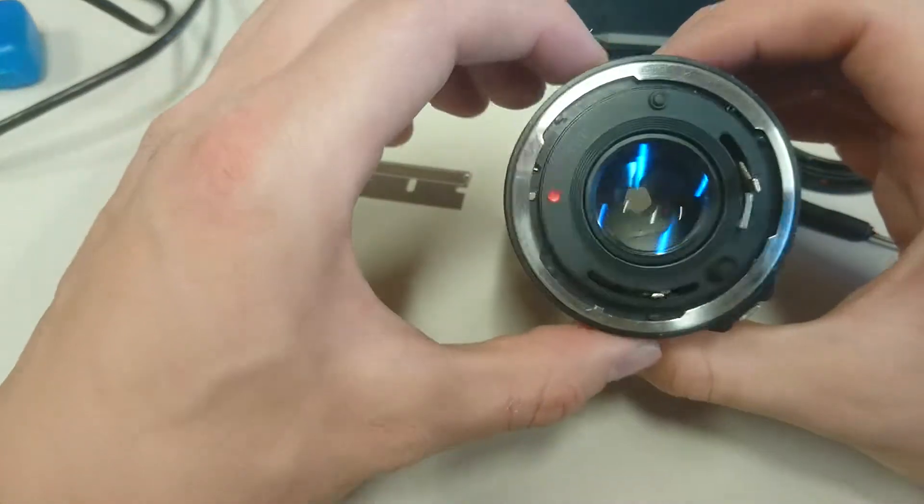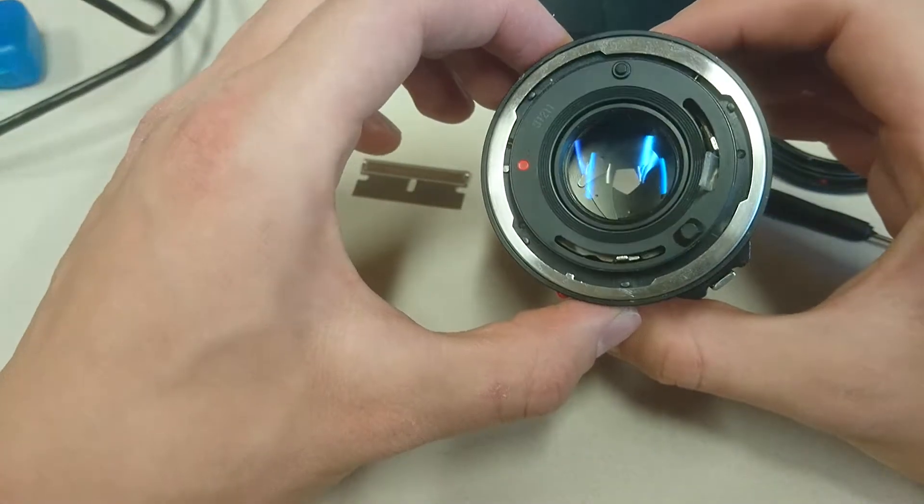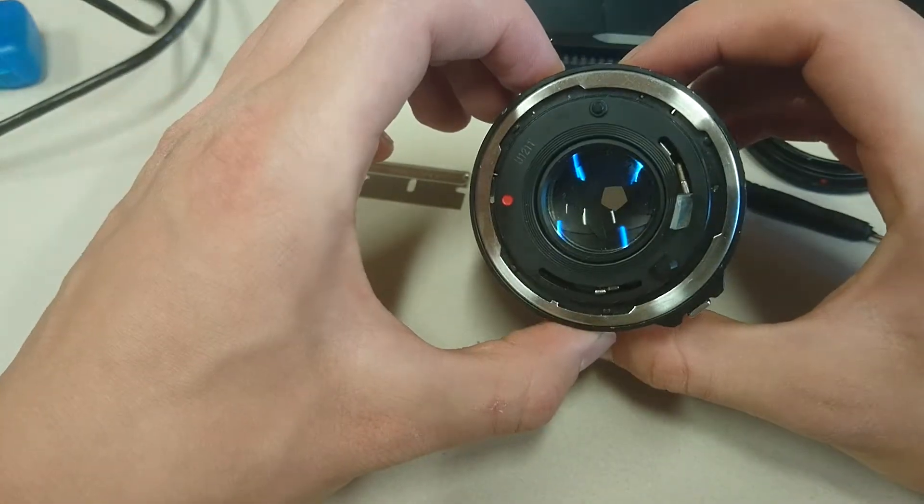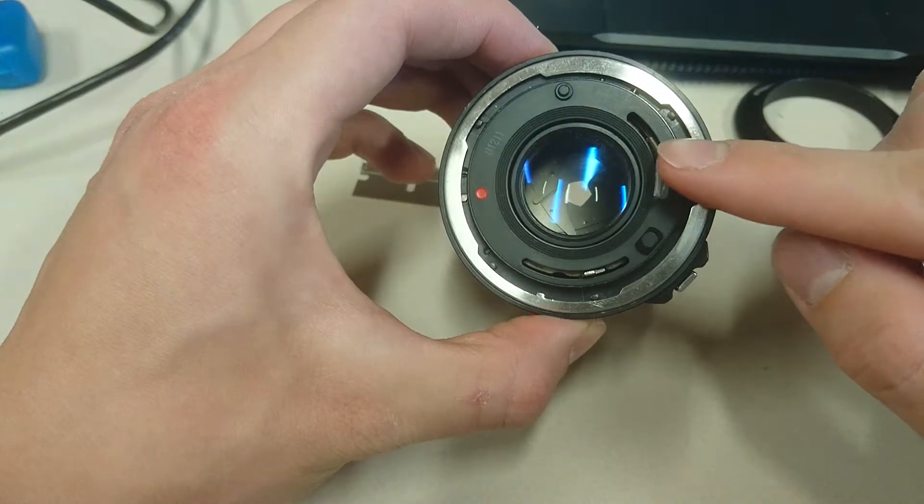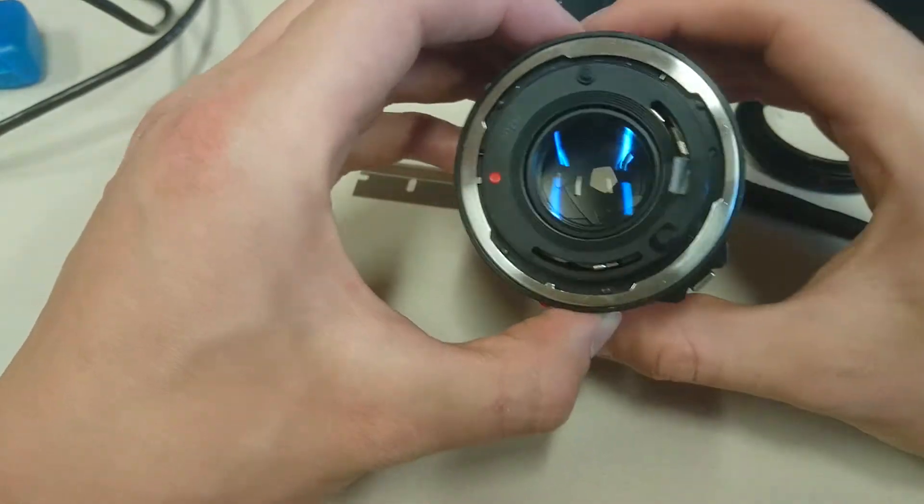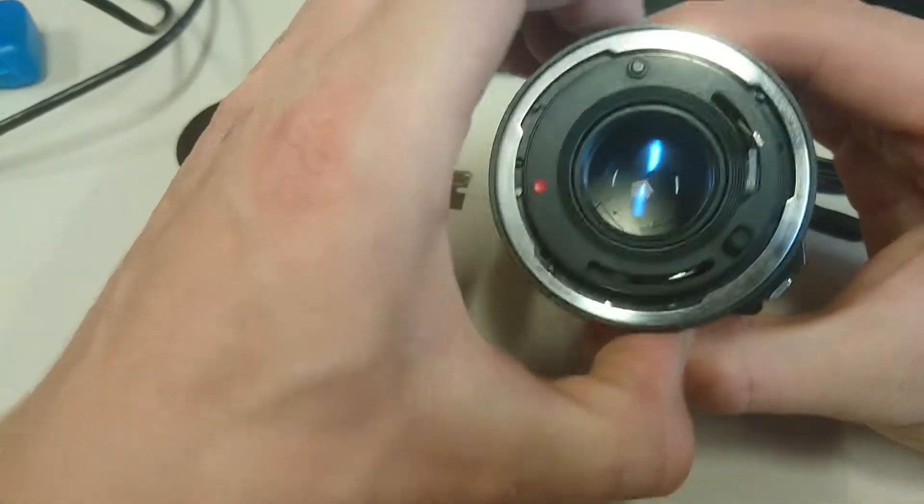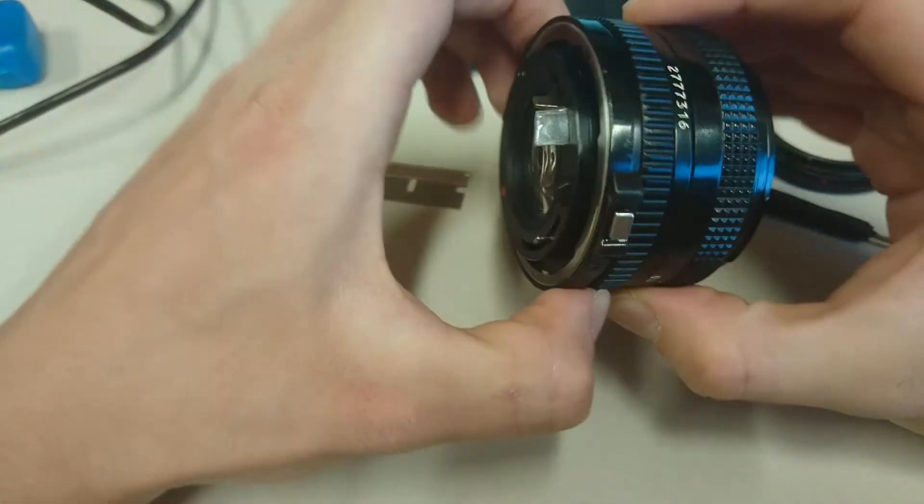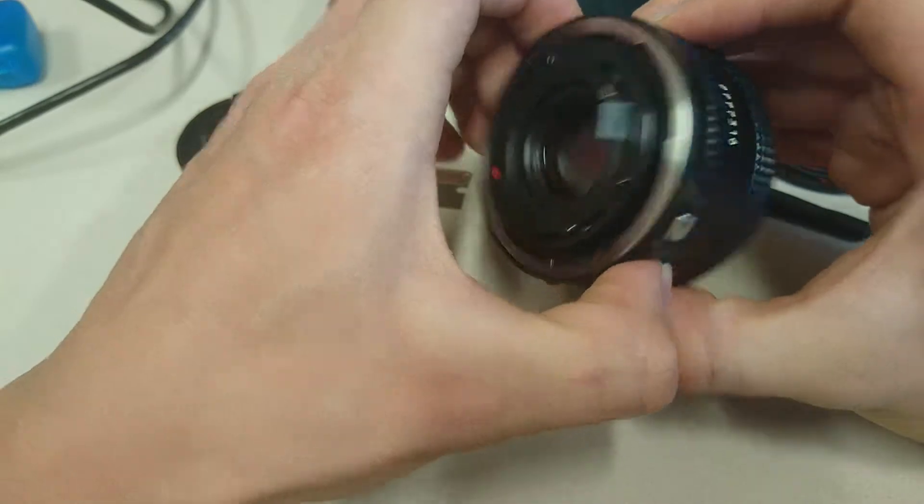So now we're holding down that lever. So it's stuck in position, stuck in the closed position. So now we can just adjust the aperture ring.